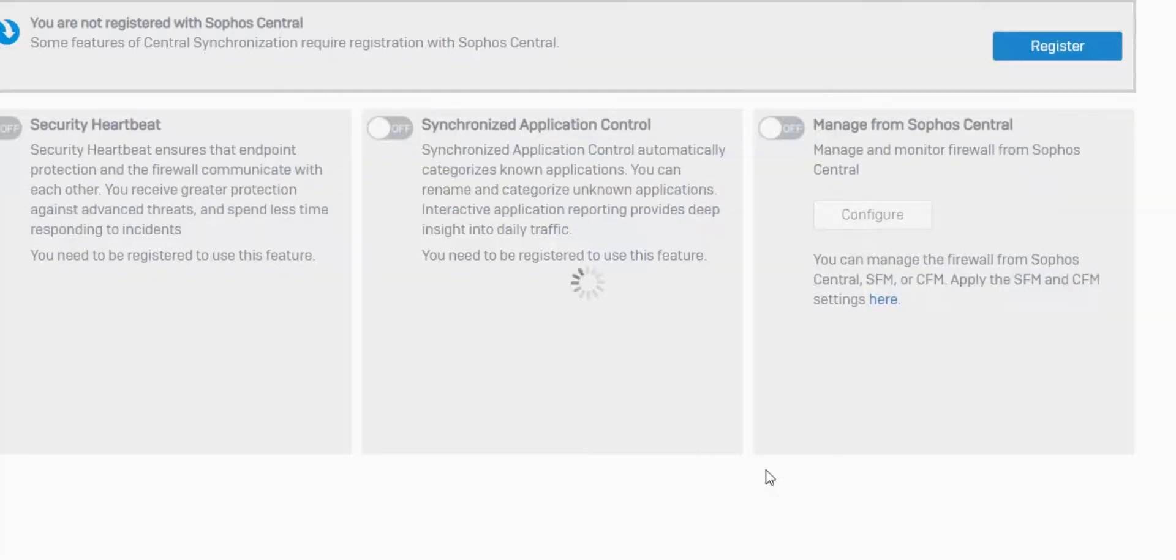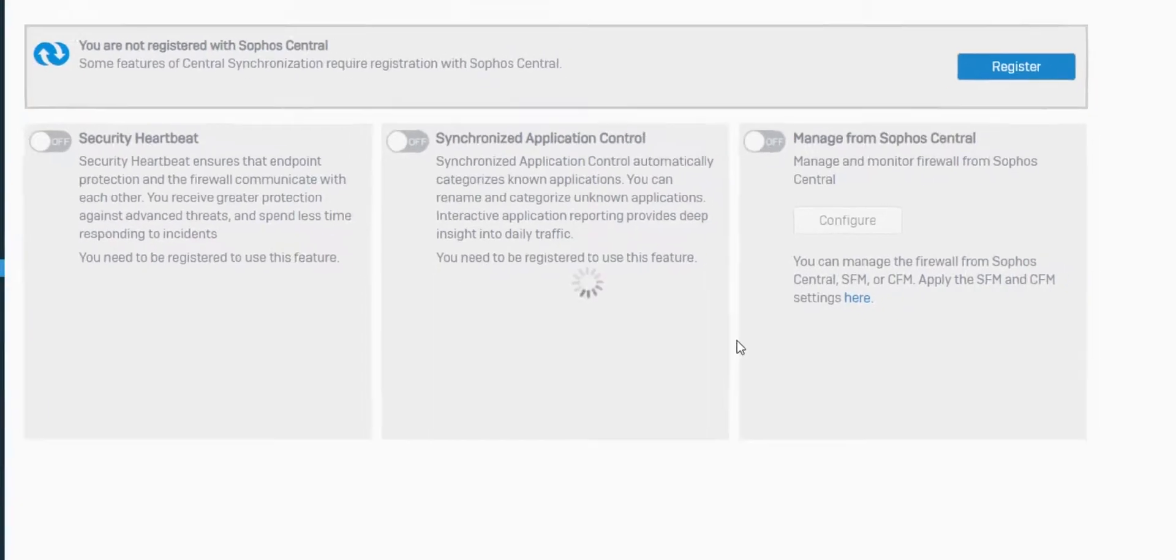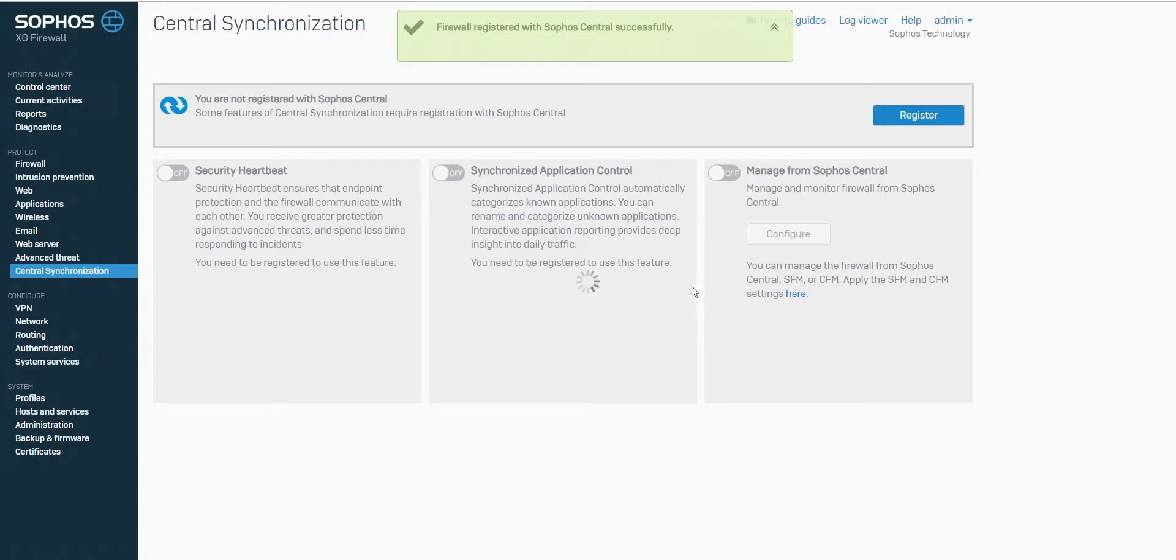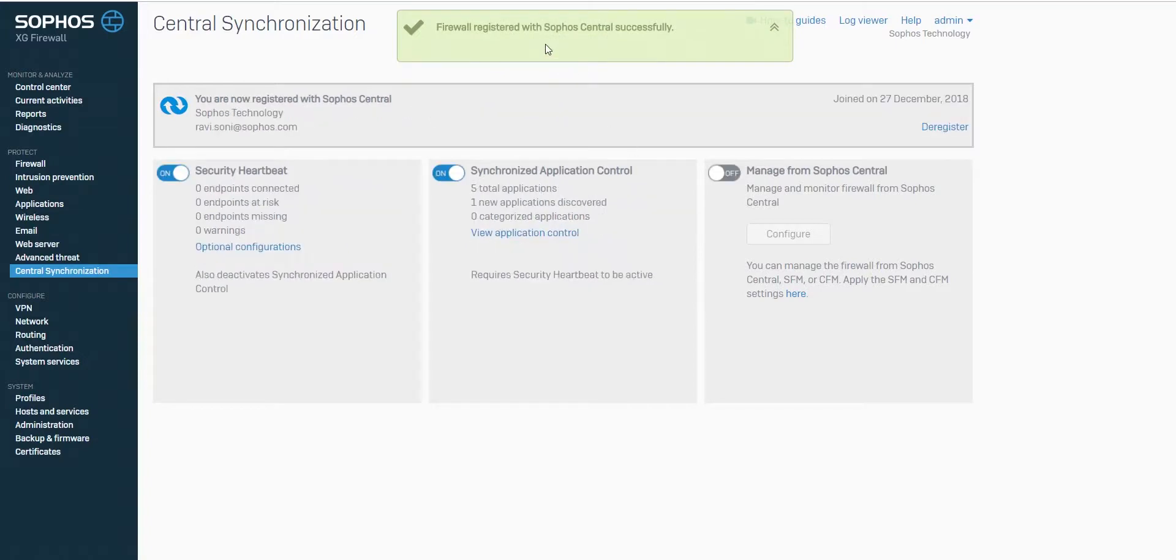Once it is registered, a message will be displayed on the screen that reads, Firewall registered with Sophos Central successfully.